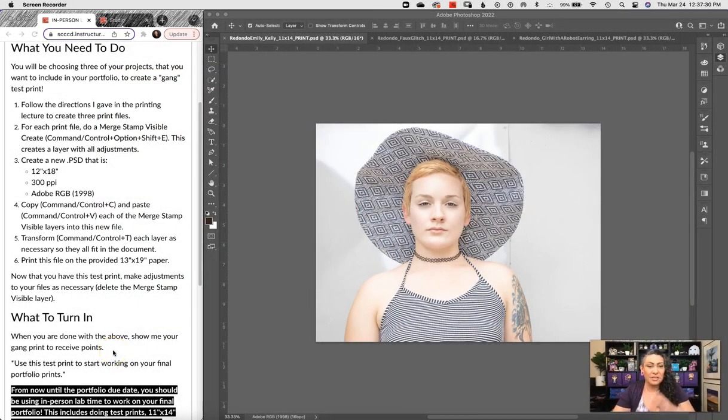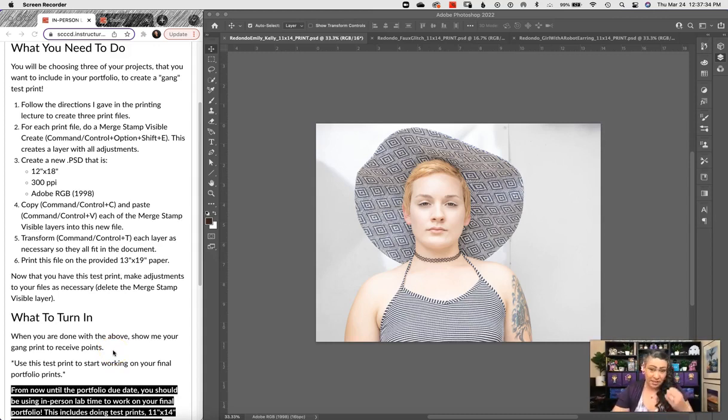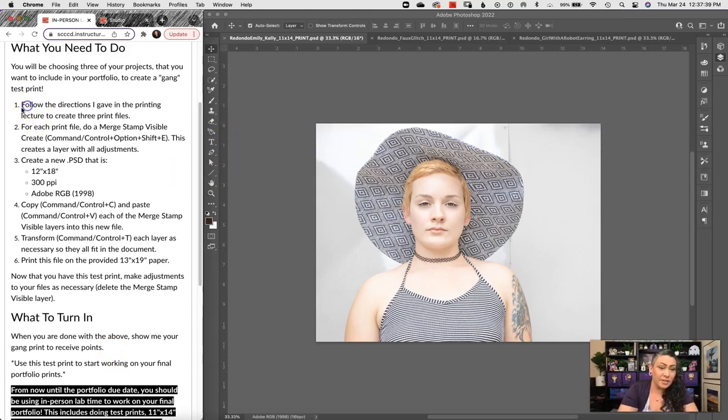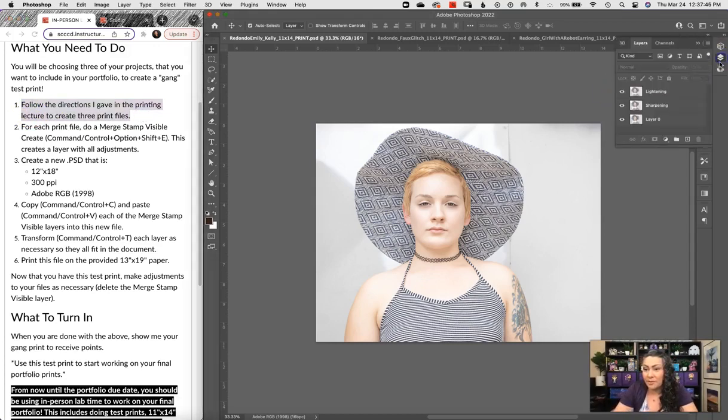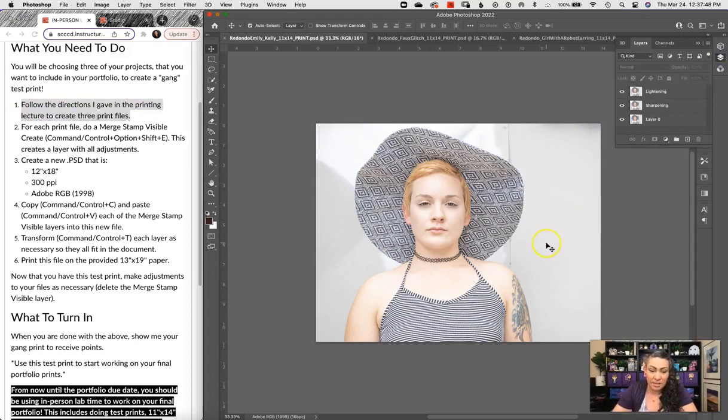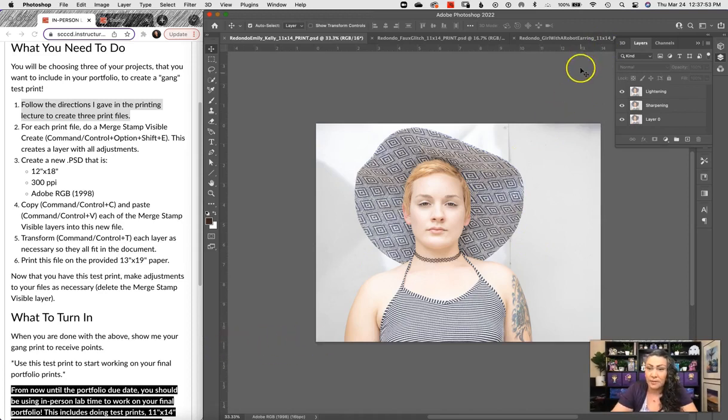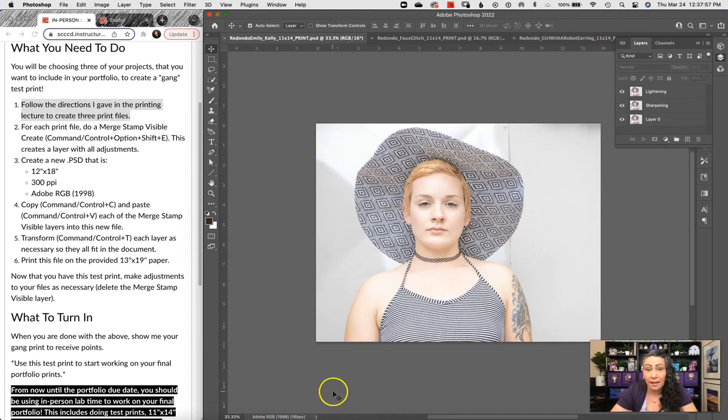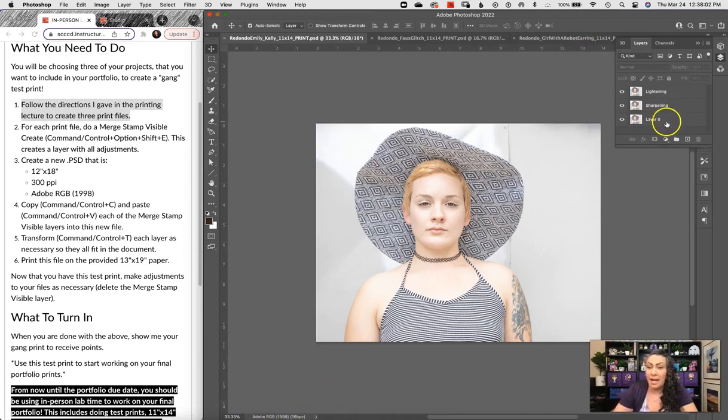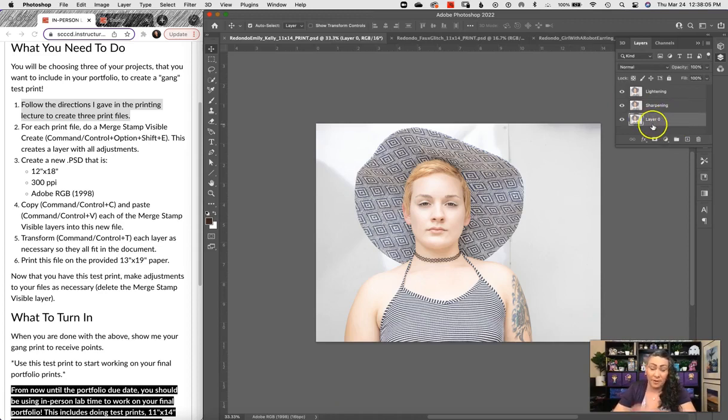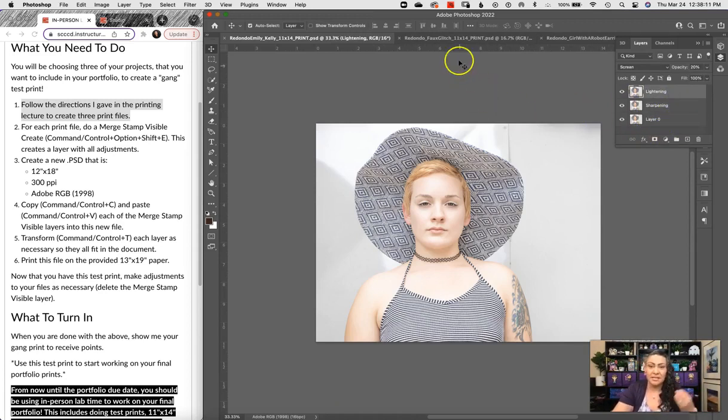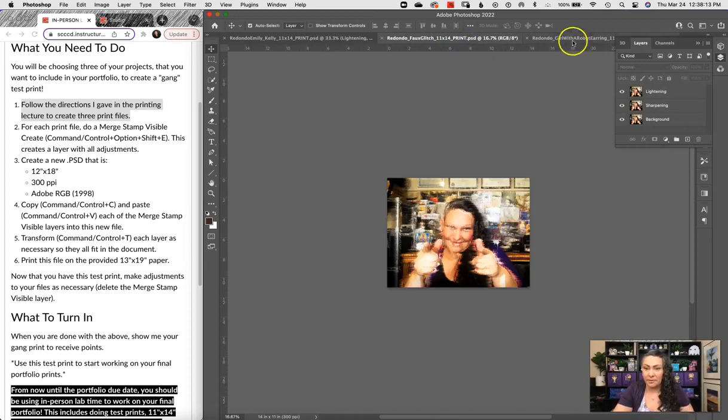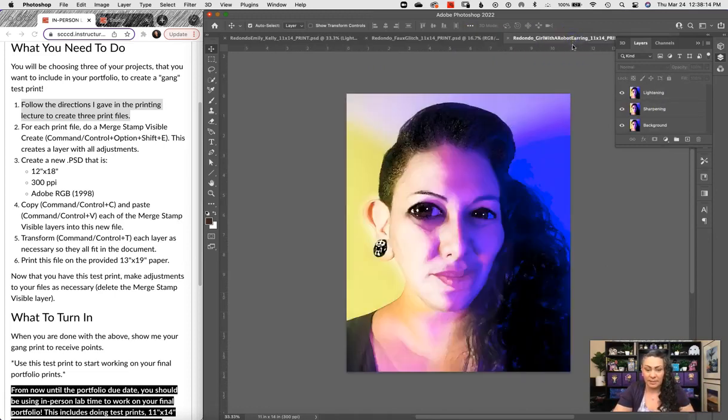First of all, you need to choose three of your projects that you're going to be using for your final portfolio. You need to go ahead and follow the directions I've given you before on creating three print files. I've already done this, so for each of these files I made sure they are resized to 11 inches by 14 inches with the Adobe RGB 1998 color space at 300 pixels per inch. I also have my base layer with all my edits, then a sharpening layer and my lightening layers, and I did that for three different images.